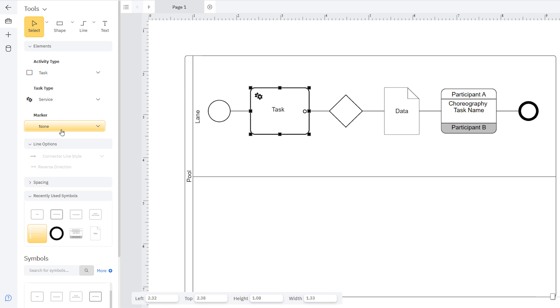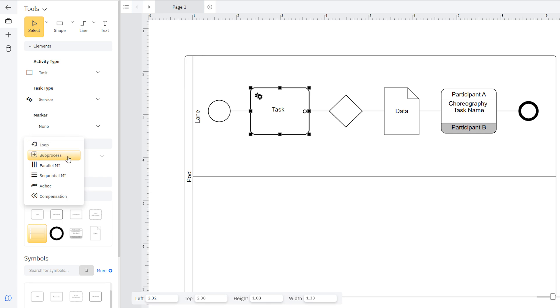You can add any number of markers to a selected task to note its behavior in the process. A task can be a loop, a subprocess, parallel multiple instances, sequential multiple instances, ad hoc, and compensation.